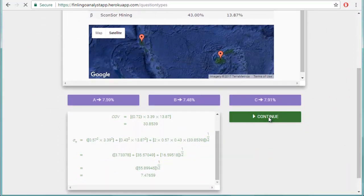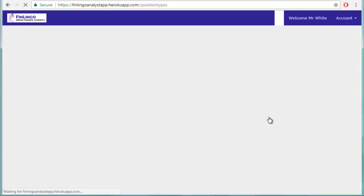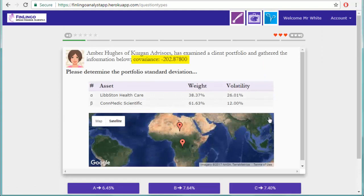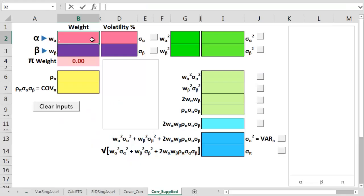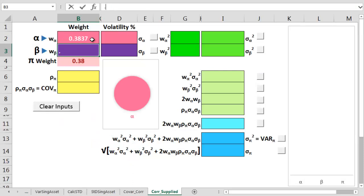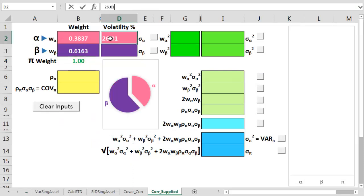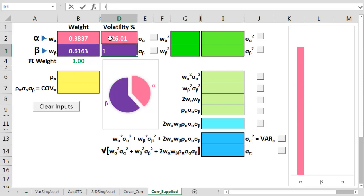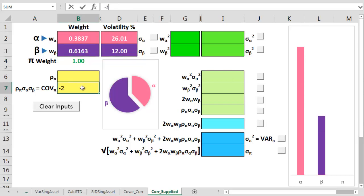So let's try another question, but this time one where we only have the covariance instead of the full correlation number. Again, I'll note down what we need. So that's 0.3837, 0.6163, 26.01, and 12% dead. And minus 202.878 for the covariance.